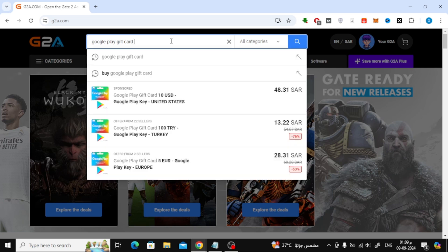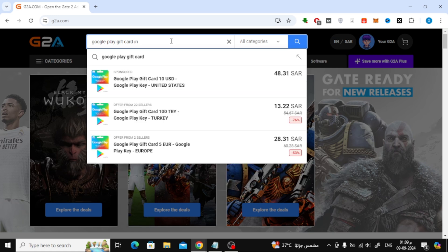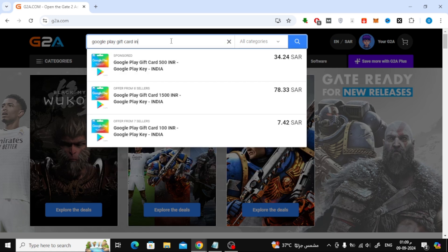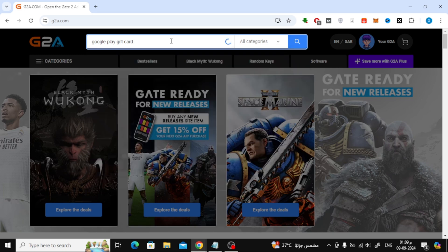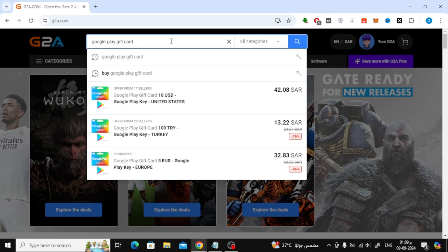Once you're on G2A, look for the search bar at the top of the page and type in Google Play gift card. Don't forget to also type the country that matches your account. You can enter United States, India, or Europe, depending on your location.